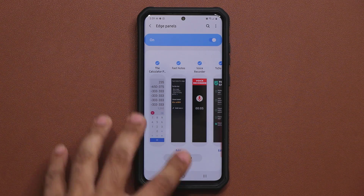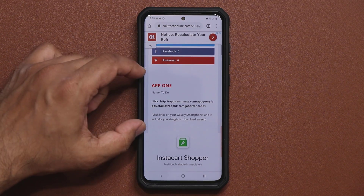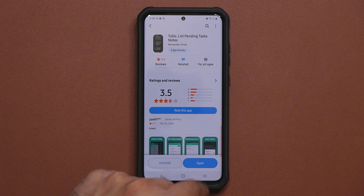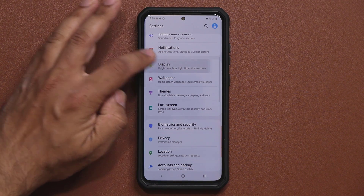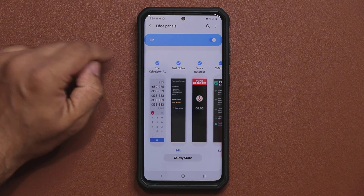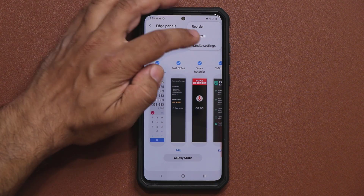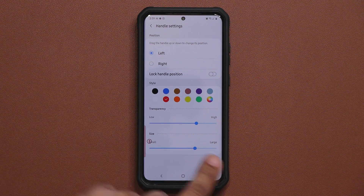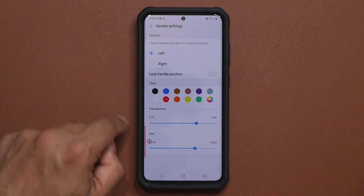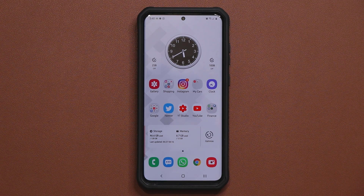Those are the five applications I wanted to share with you today — all of them fully free with no advertisements, exclusive to Samsung. Go to the website and download them one by one. Tap the link, install, then go to Settings, Display, Edge Screen, Edge Panels, and enable them so they show up. You can also go to Handle Settings and move your Edge Panel to the left or right side. Any questions, comments, or concerns, drop them below. Have a fantastic day!